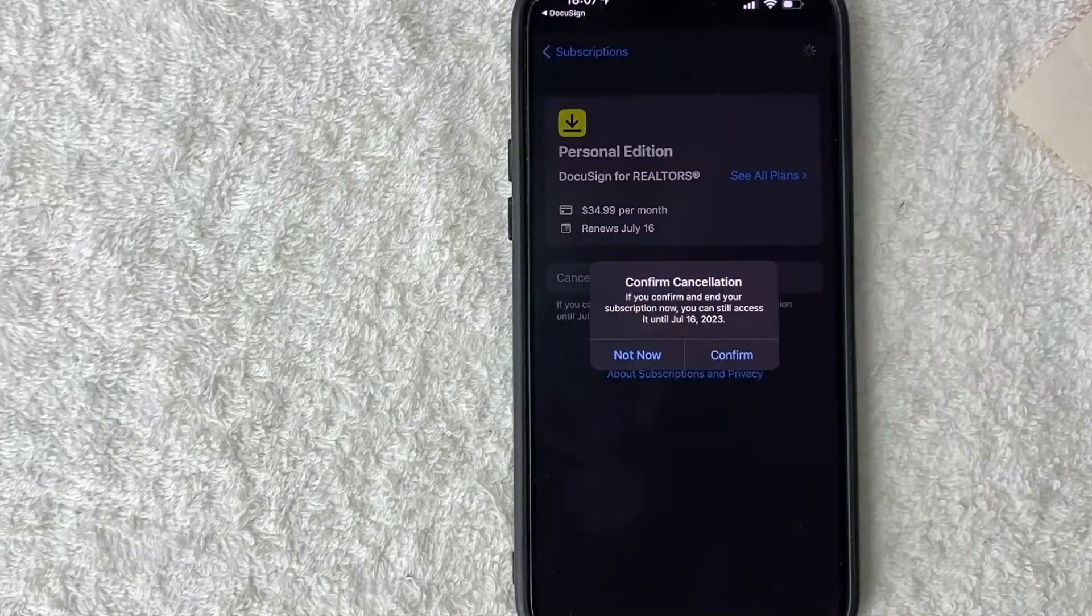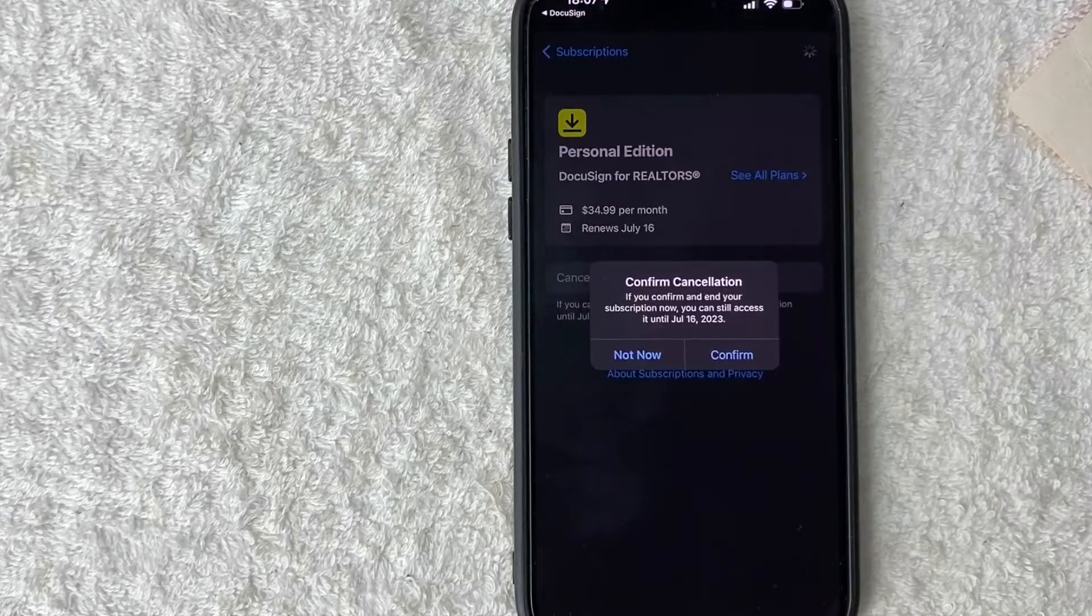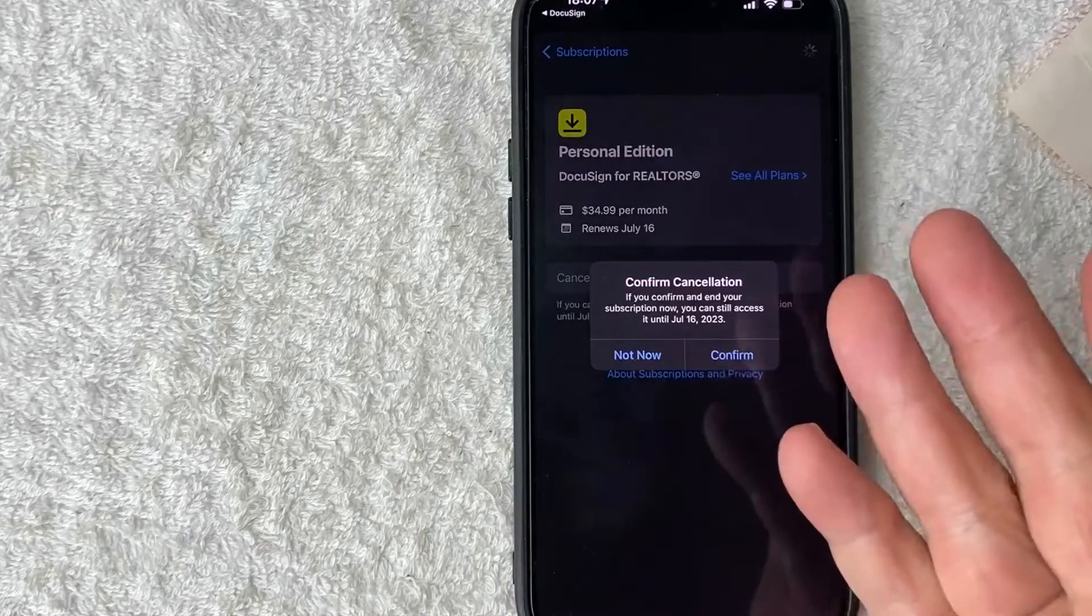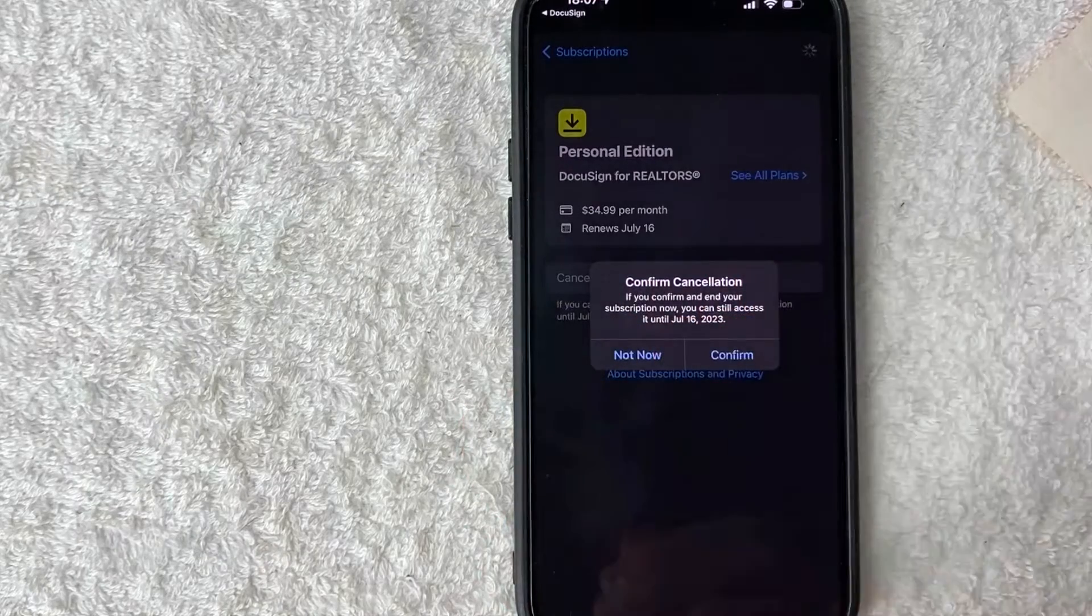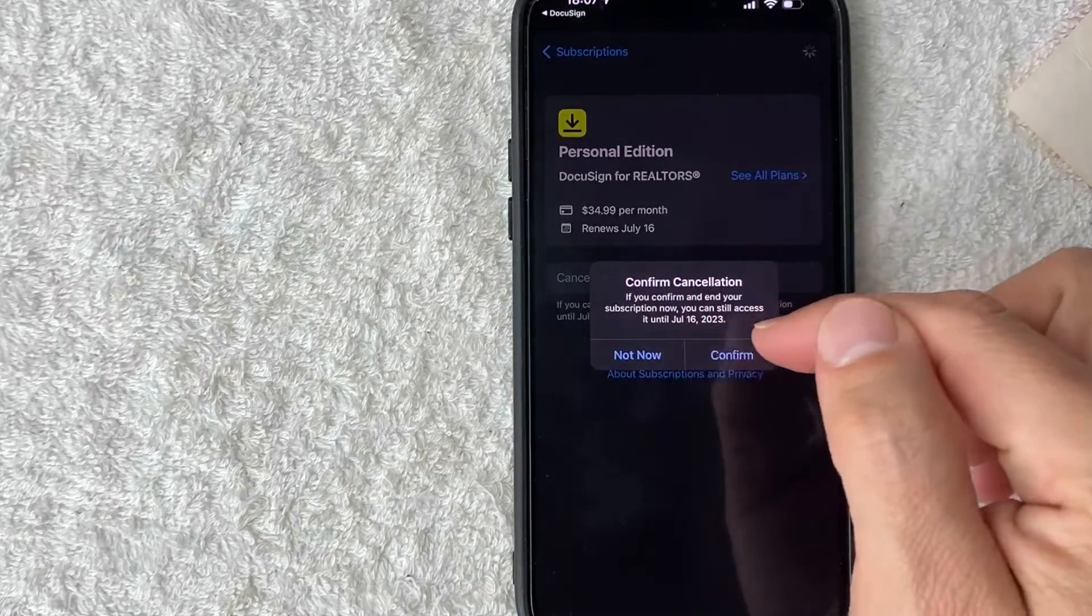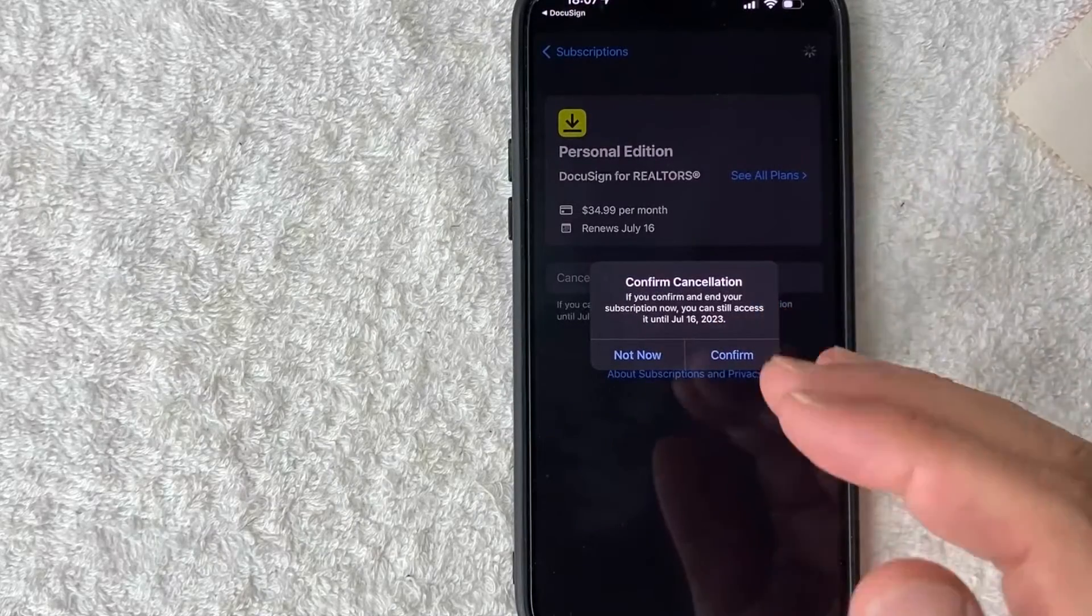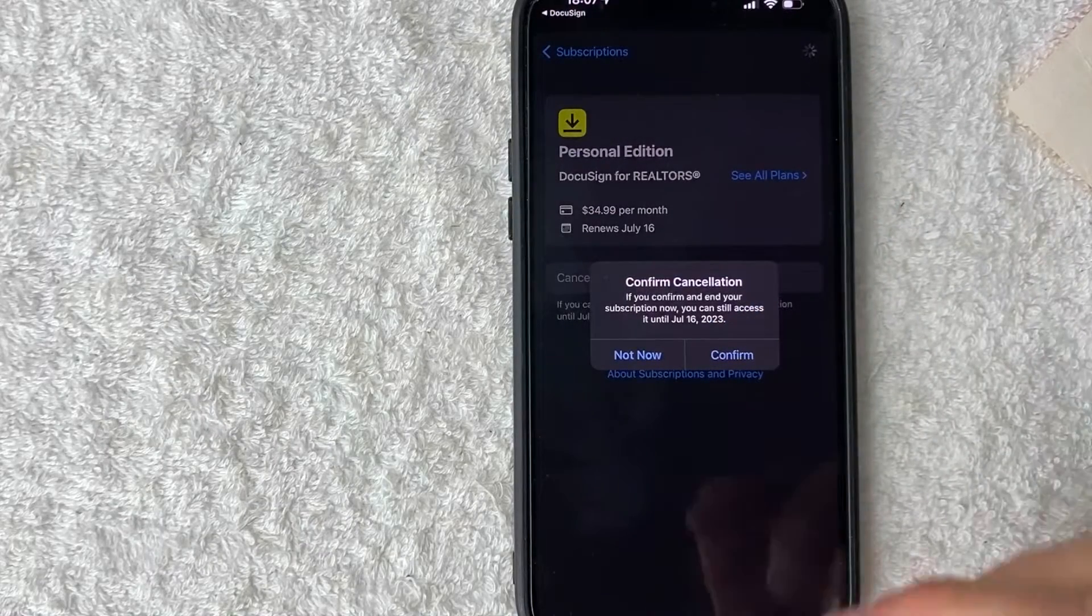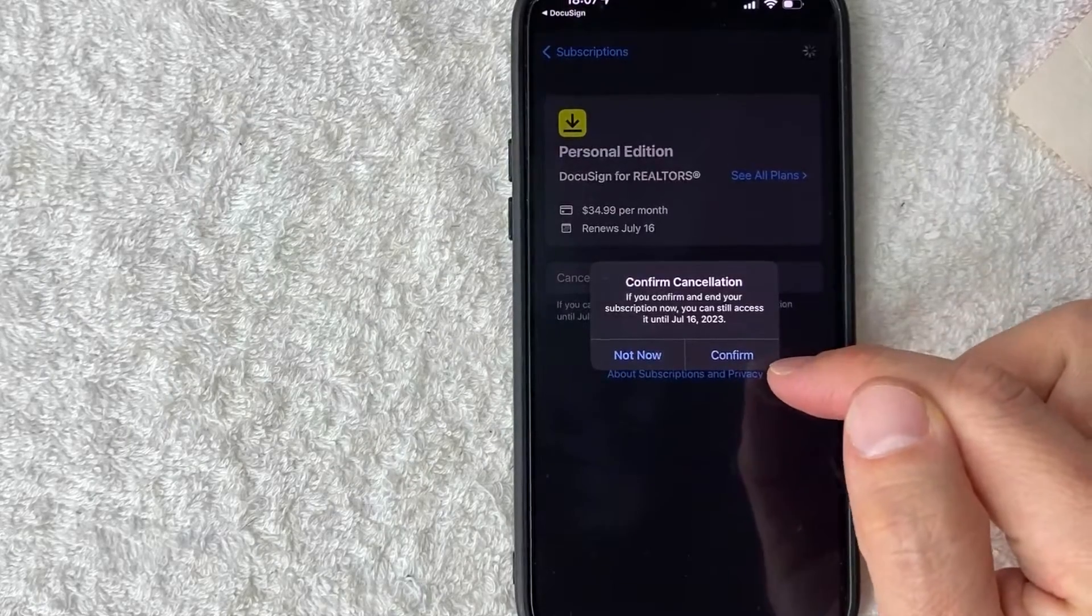Next, you're going to see this pop-up confirming that you want to cancel. Also, you do have access to DocuSign subscription up until the time that you paid. You're not going to get any refunds, but you will get the time allotted that you had paid for DocuSign up until this date that's listed right here. If all that looks good to you and you'd still like to cancel your DocuSign subscription, click on confirm right here on the bottom right.